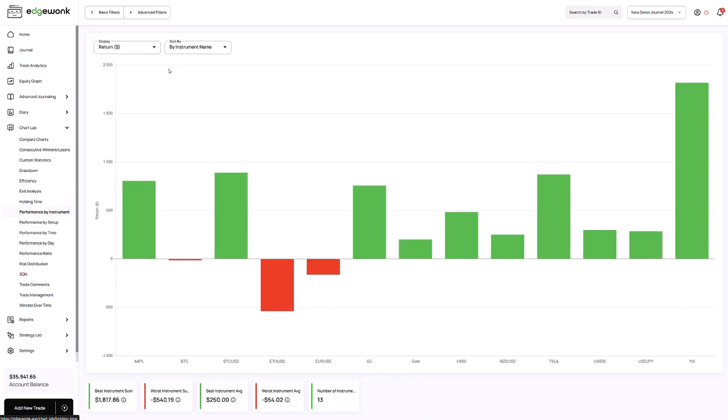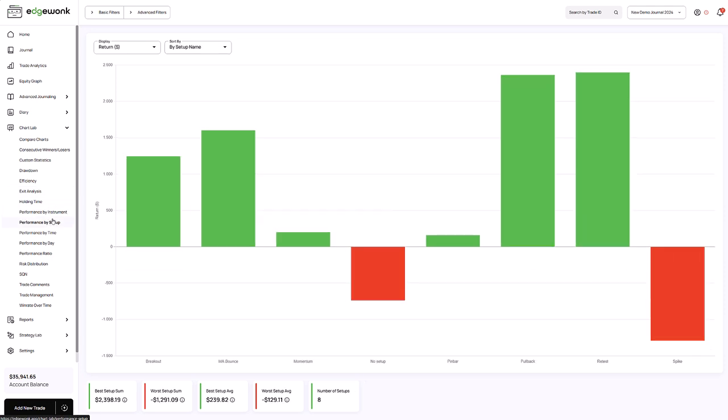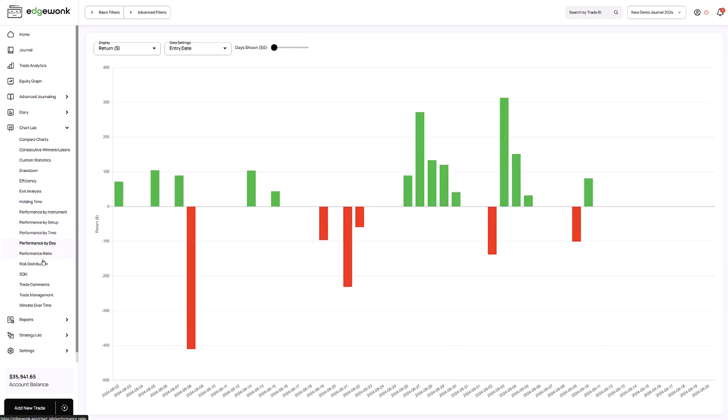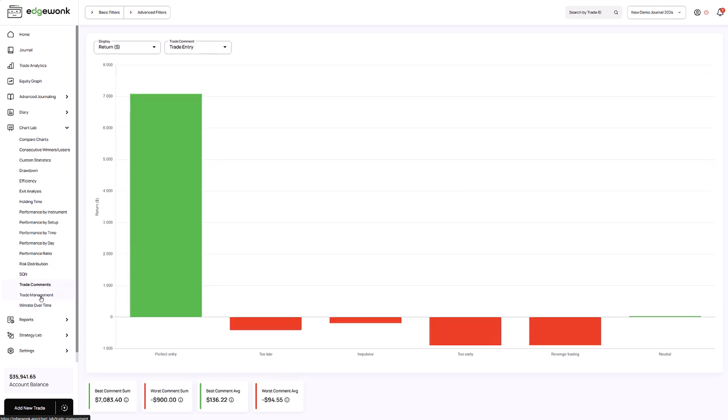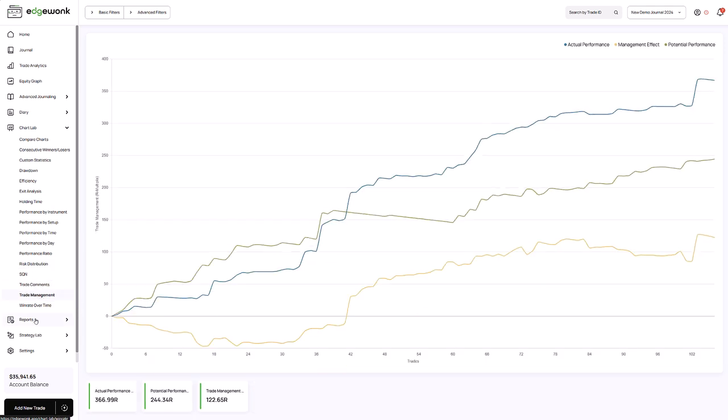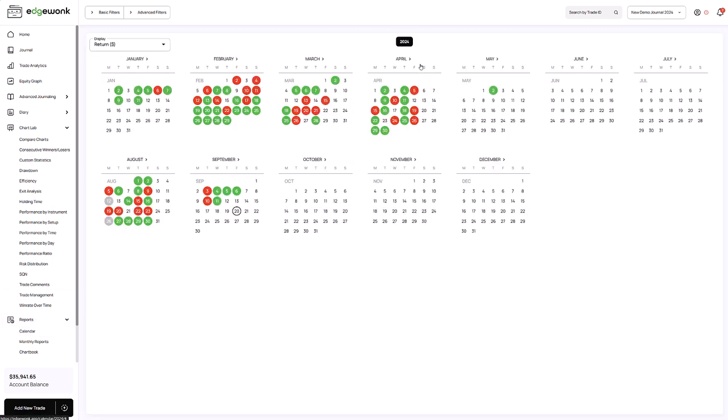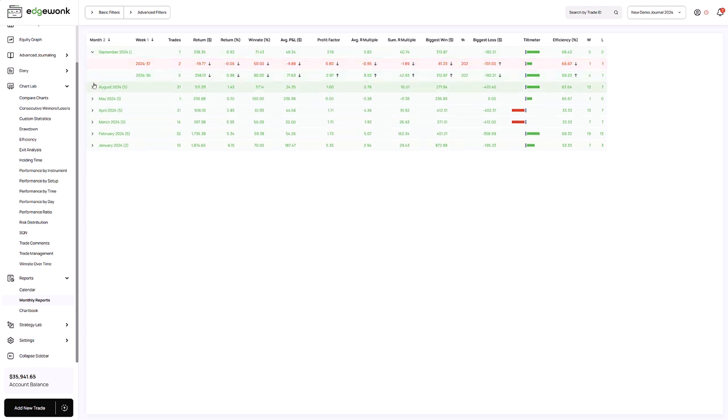That's why in Edgewonk, we've built the alternative strategy feature. It's designed to help you explore these what-if scenarios and discover the optimal approach for your trading strategy. With the alternative strategy tool, you can test different strategy variations in no time and get clear insights on whether your performance improves or declines.